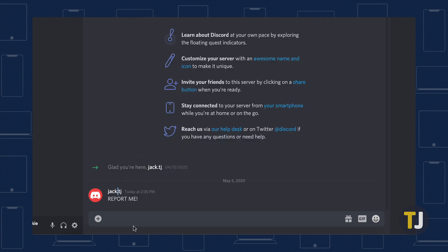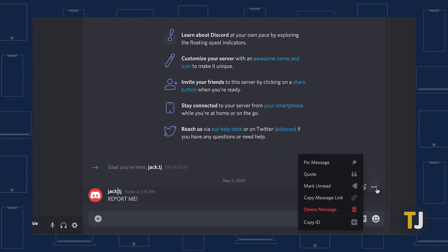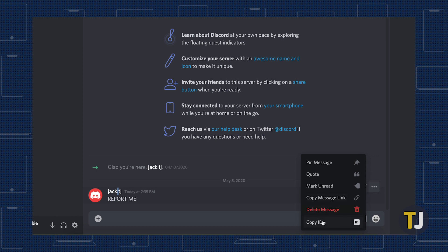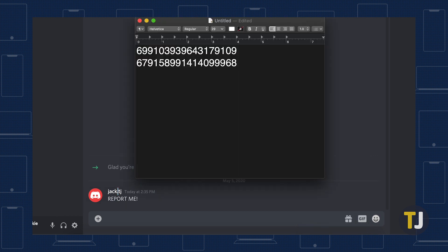Click on the triple-dotted menu button next to the specific message you want to include in your report, then copy the link. If the message has been deleted, you can still file a report, but Discord warns that it will take significantly longer to investigate.